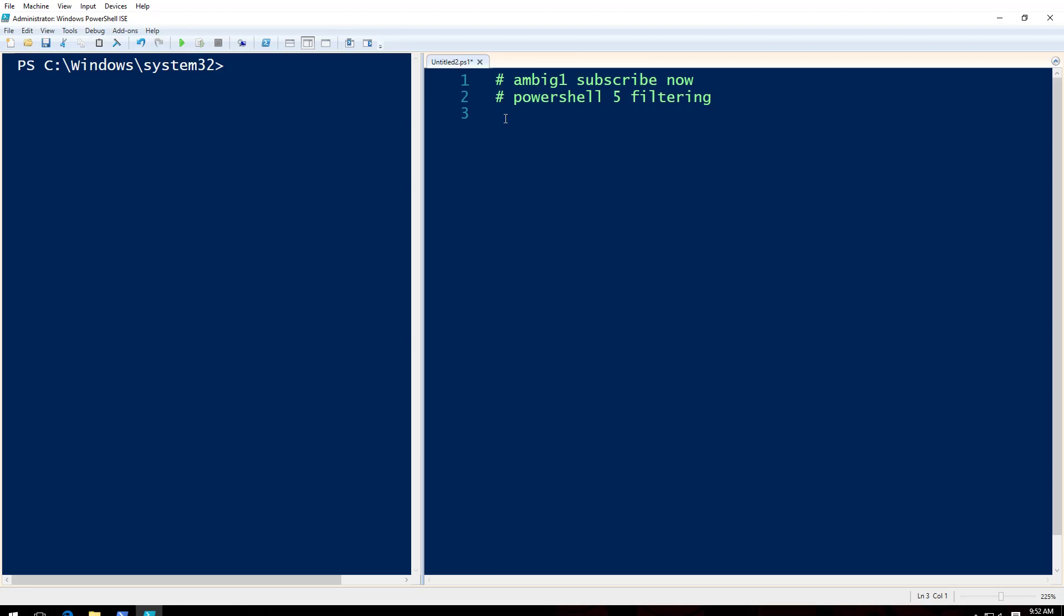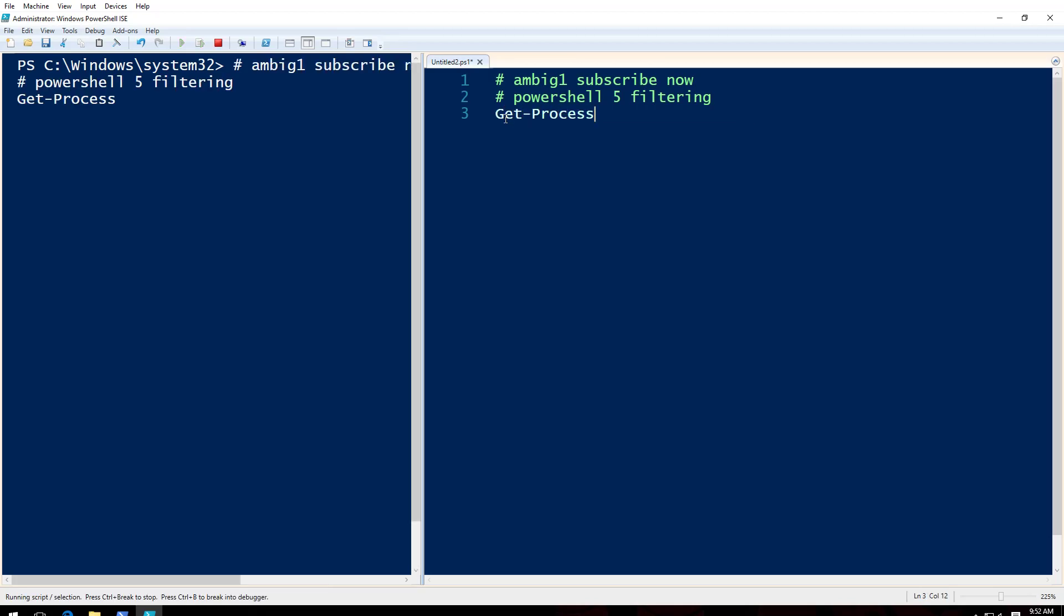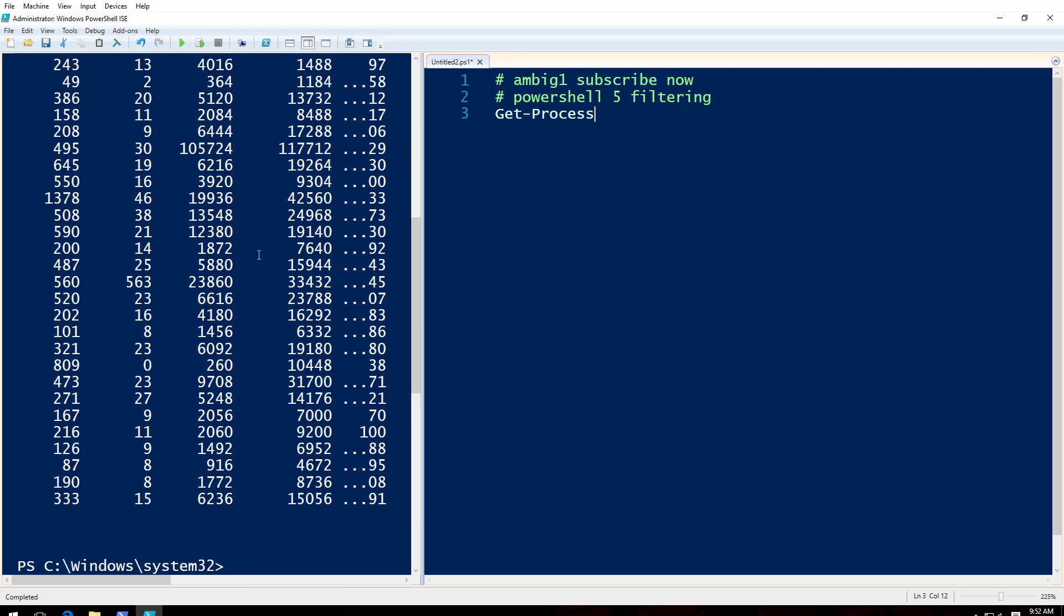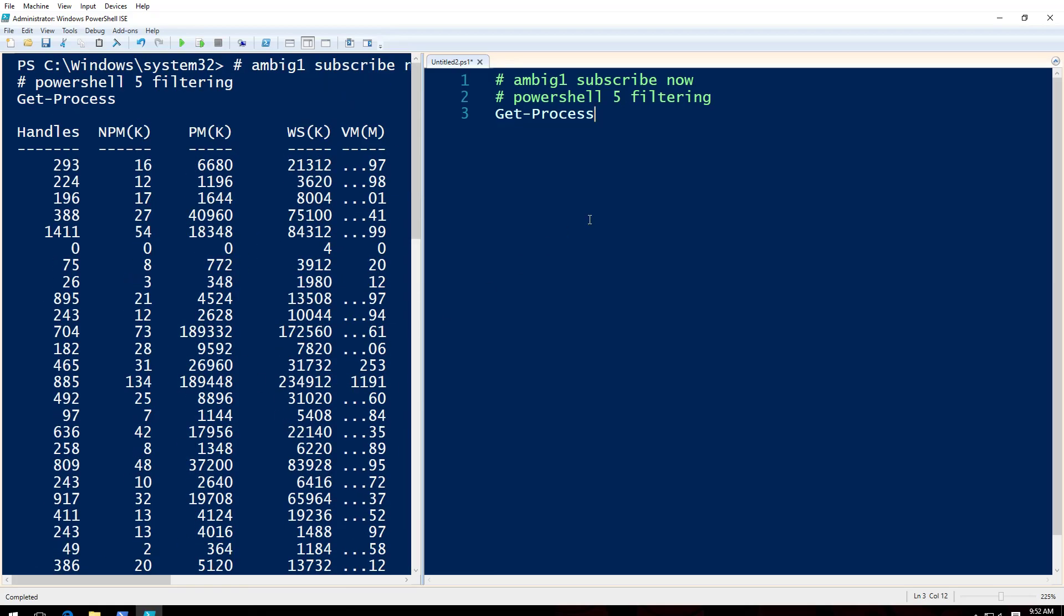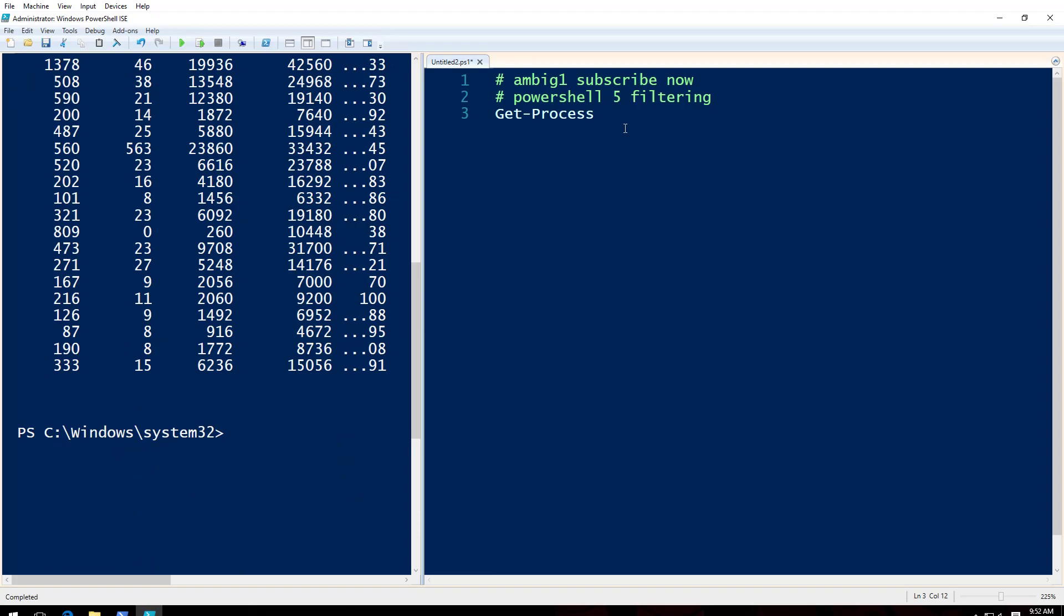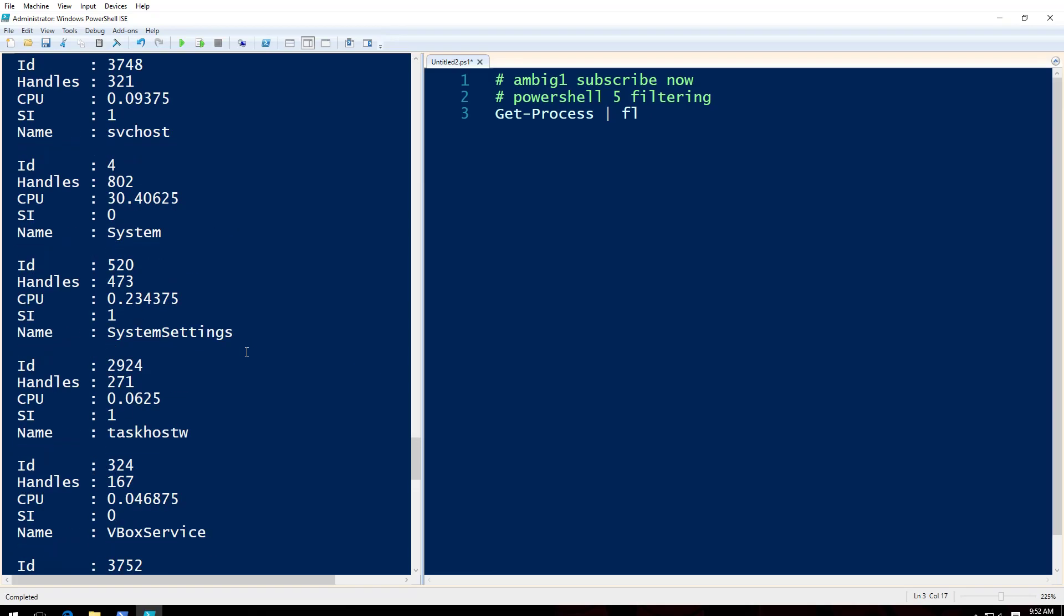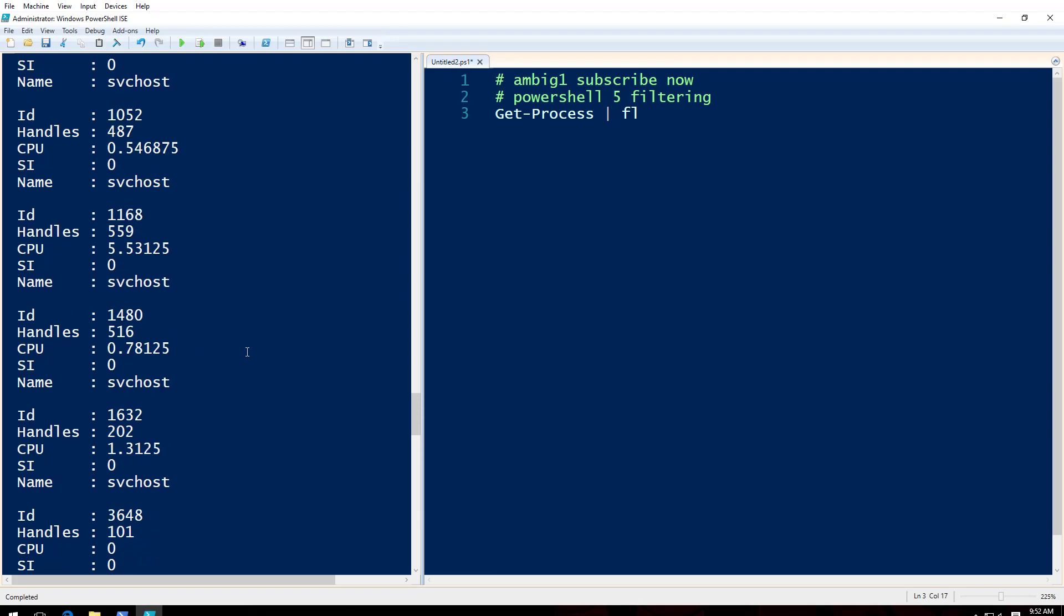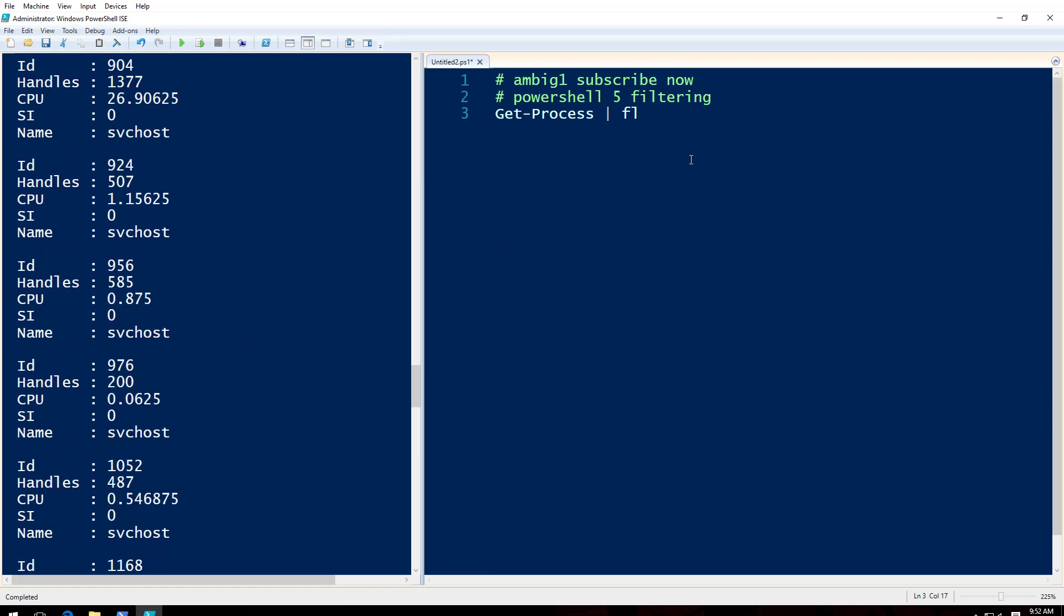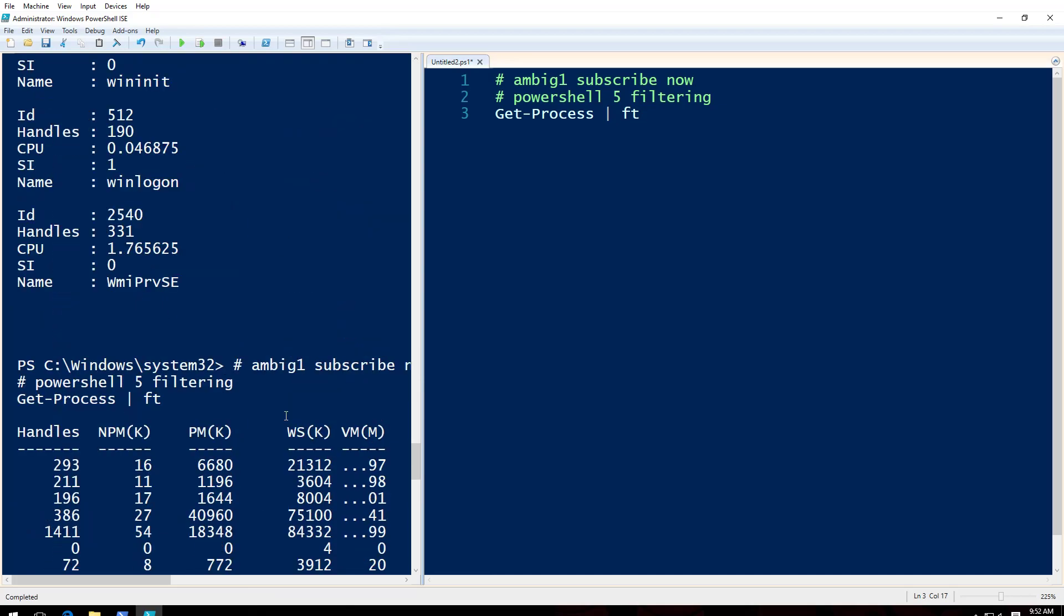All right, and we have today PowerShell. I got PowerShell 5 filtering. What do we have here? Let's say we will do Get-Process. F5. And now I have all this but I don't want to... I want to know. Let's say, I want to get format list. I get like this.